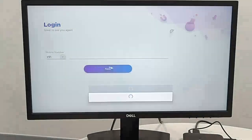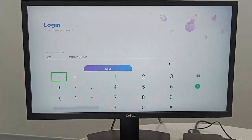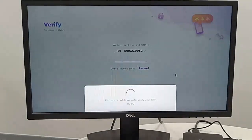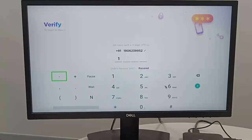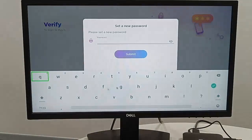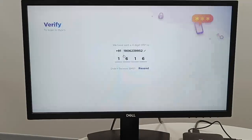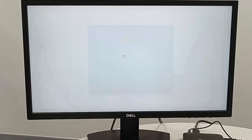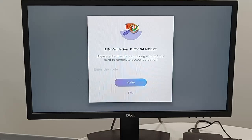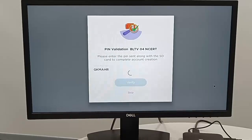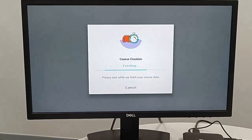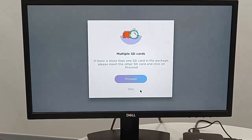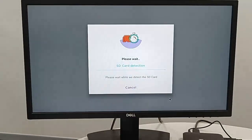Enter the registered mobile number and validate the OTP. After OTP success, enter the installation card as per required classes and validate the OTP success. Click skip. Please enter the card for next class.